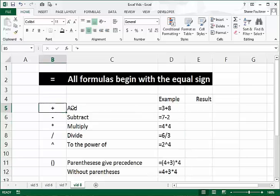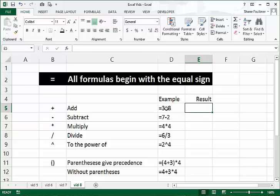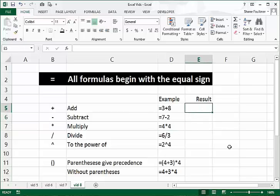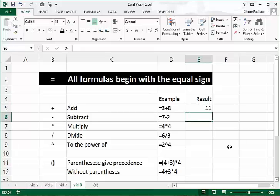The first symbol I want to talk about is probably the one you'll use the most — the addition symbol. I've shown you an example here, and we'll actually enter the formula again to see the results. So equals 3 plus 8, press Enter, and that gives us 11.